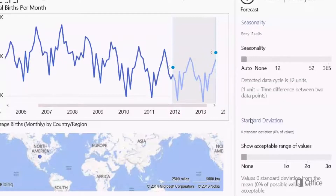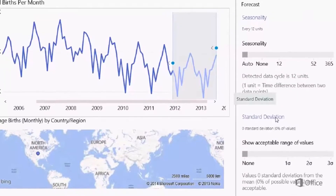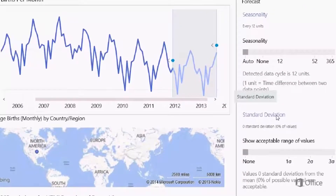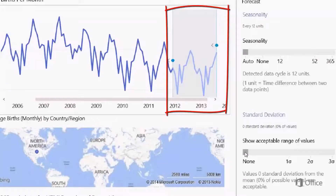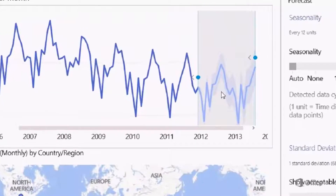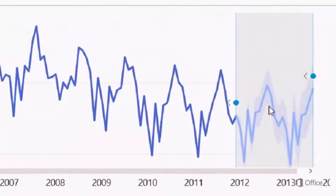The confidence interval or standard deviation section basically allows you to visually measure the forecast accuracy. So let's go ahead and do that. Use the slider and set the standard deviation between 0, 1, 2, or 3. The visual range here represents the expected values for one standard deviation.